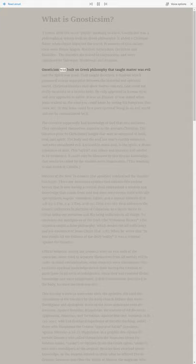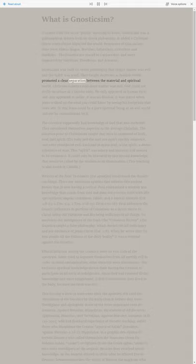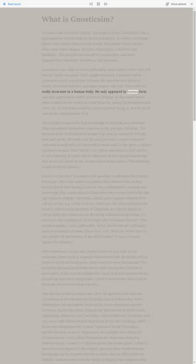Gnosticism was built on Greek philosophy that taught matter was evil and the spirit was good. They taught Docetism, a dualism which promoted a clear separation between the material and spiritual world. Christian Gnostics said since matter was evil, God could not really incarnate in a human body. He only appeared in human form and only appeared to suffer - it was an illusion.